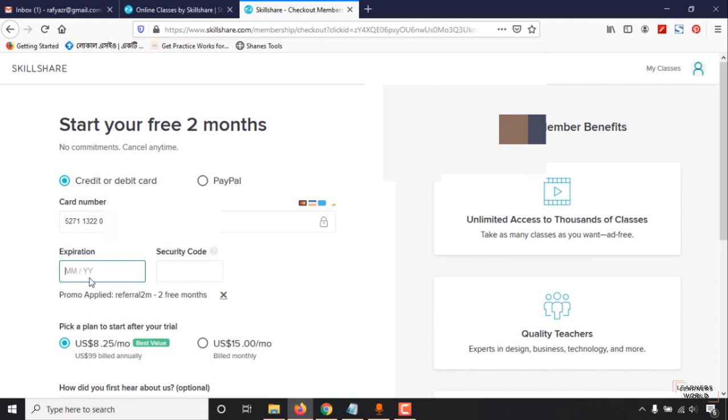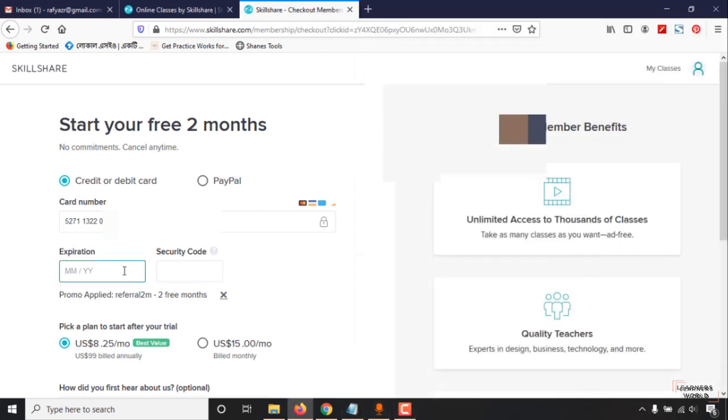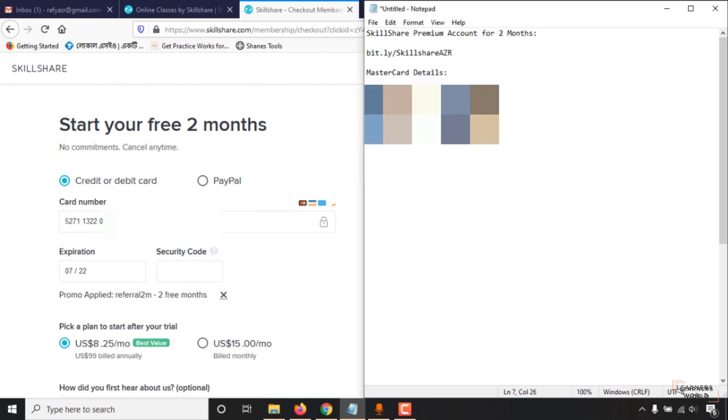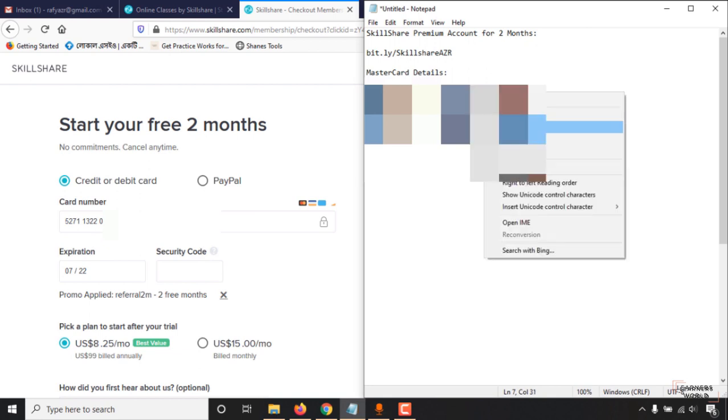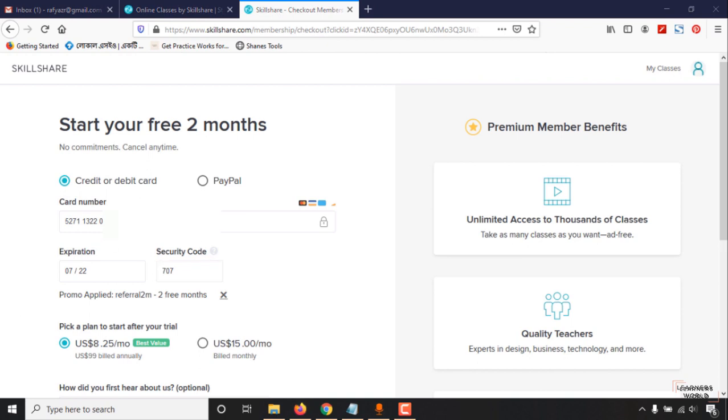Expiration details of the card - 07/22, 2022. Then put the security code of your card, mine is 707. So here I have just entered my card details.